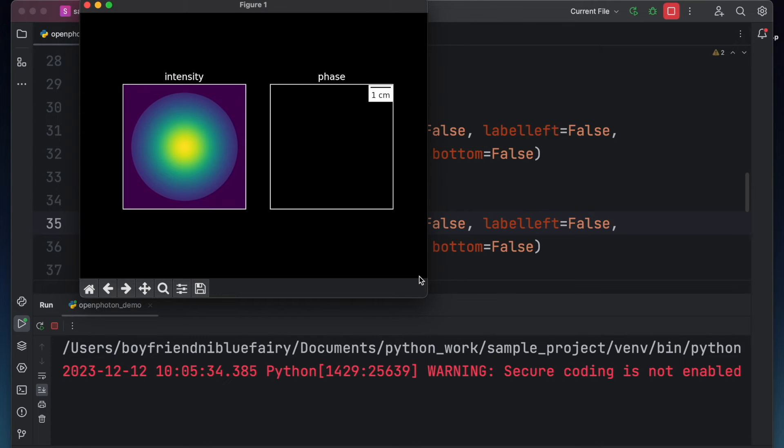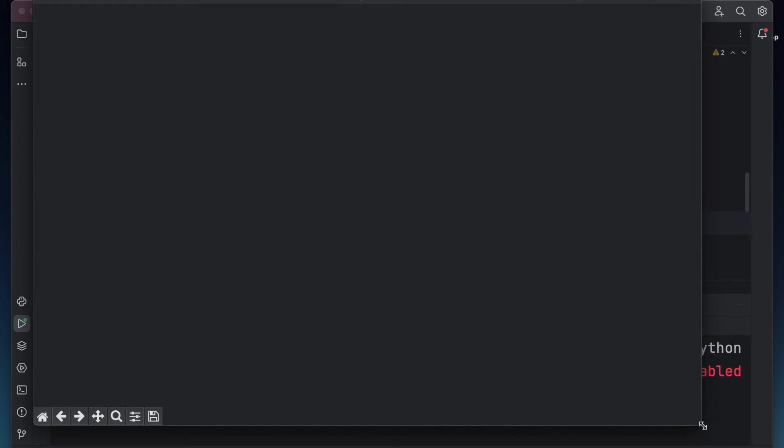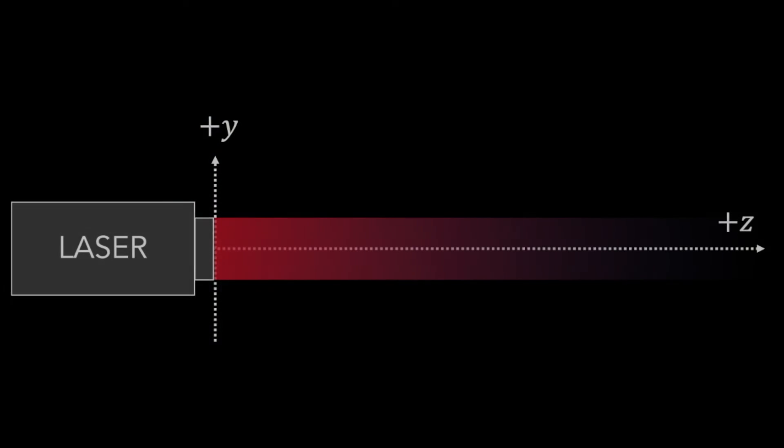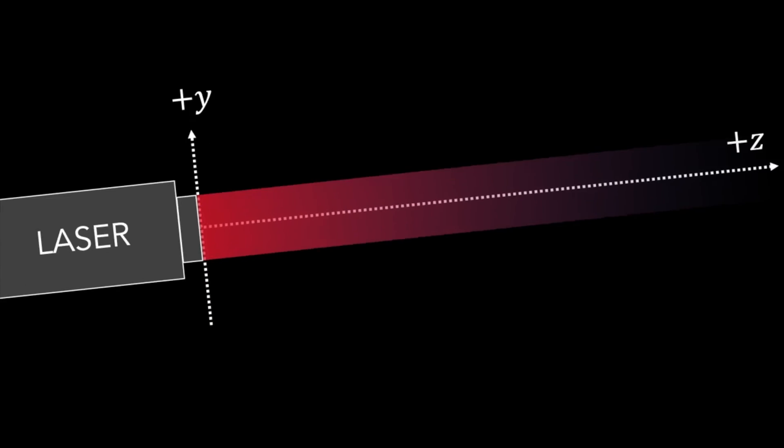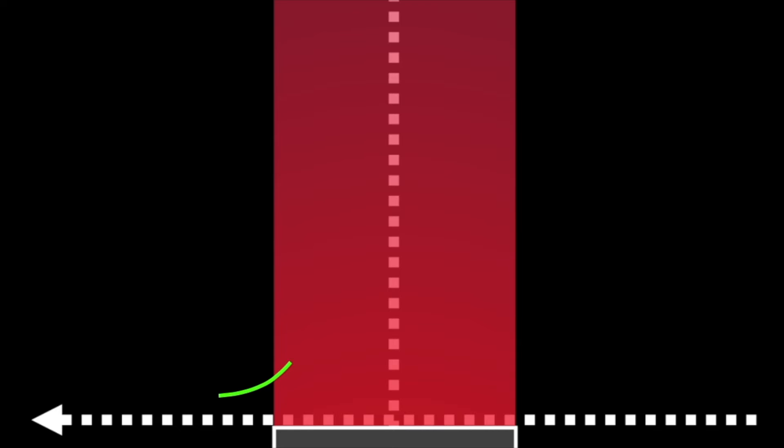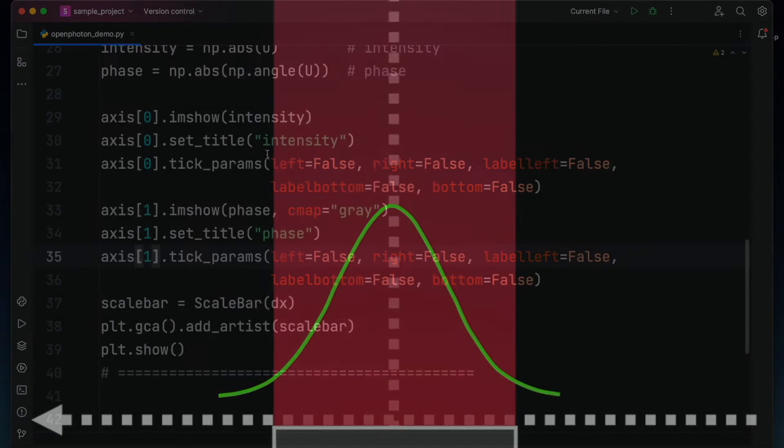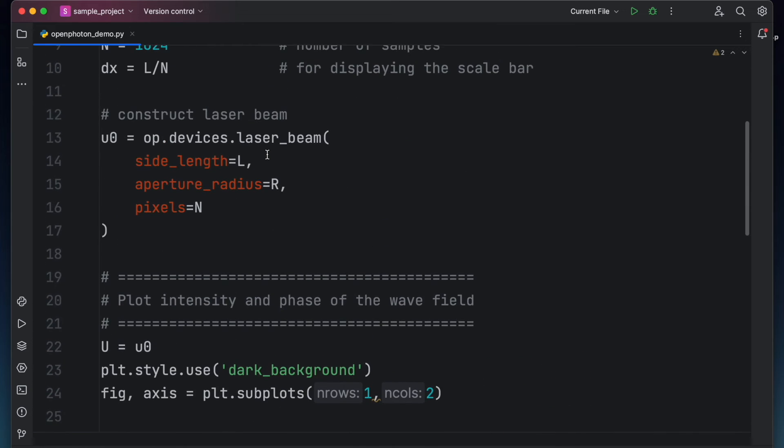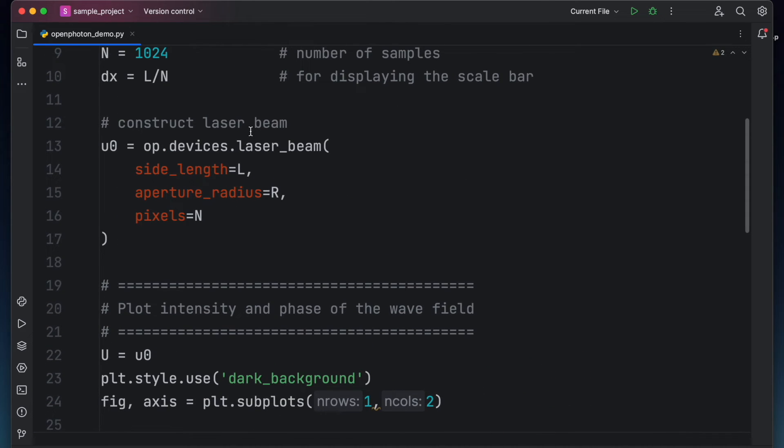Note that the entire phase value is 0 because we did not introduce any phase distribution. For this current version of Open Photon, the op.devices.laserbeam function only creates a laser beam with a Gaussian intensity profile and no initial phase distribution.